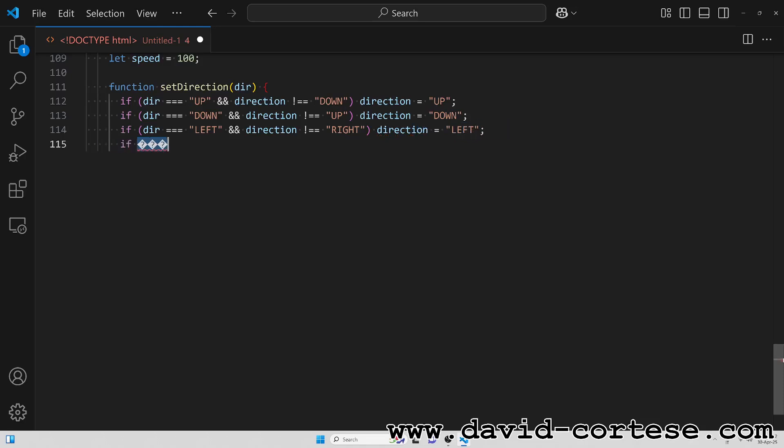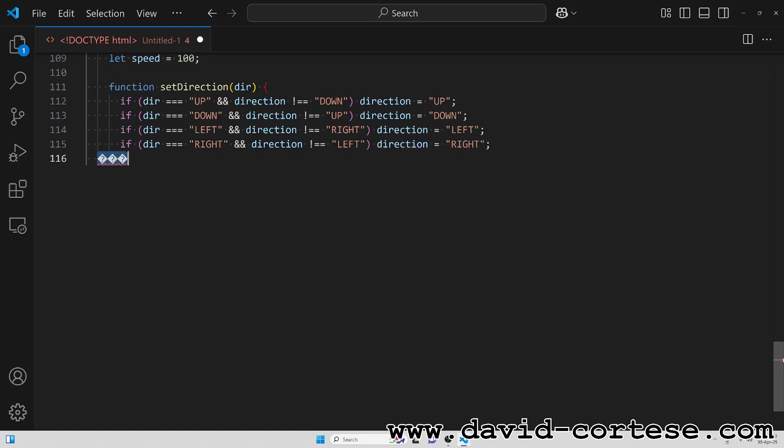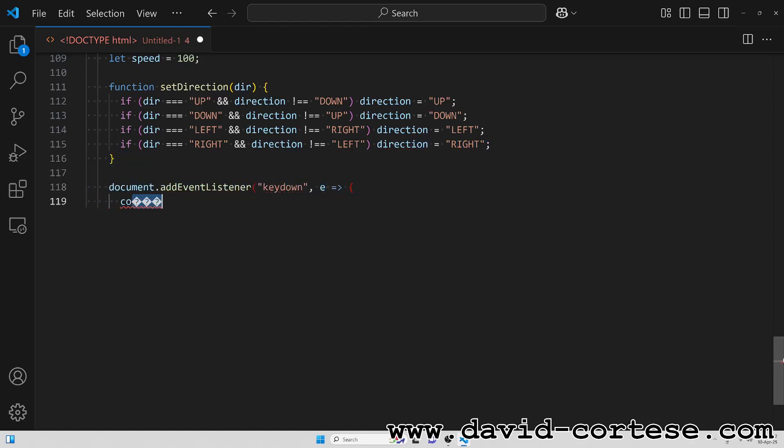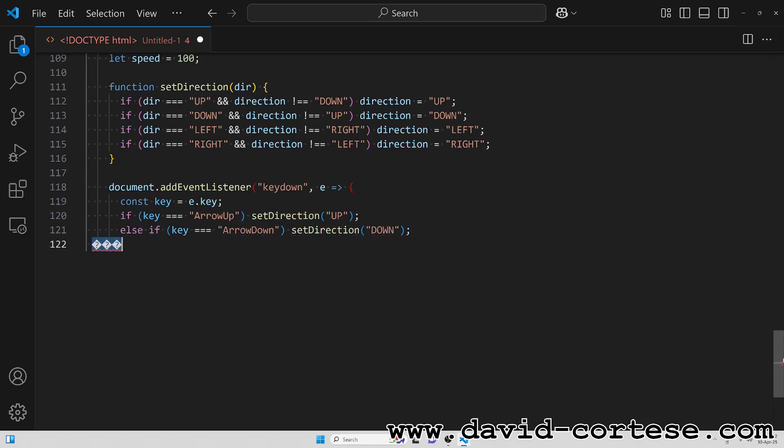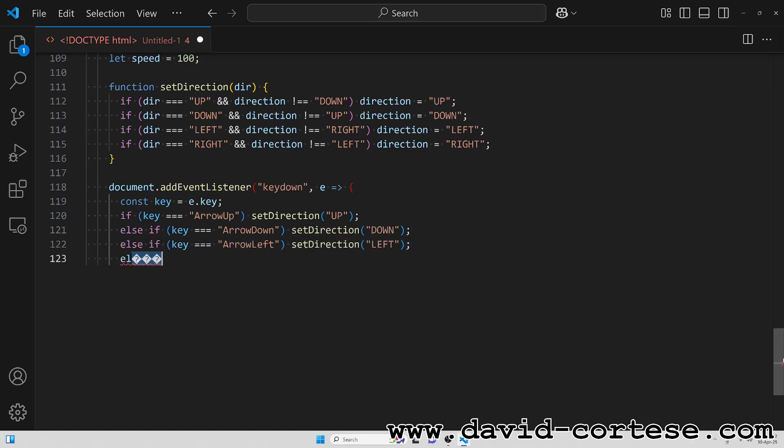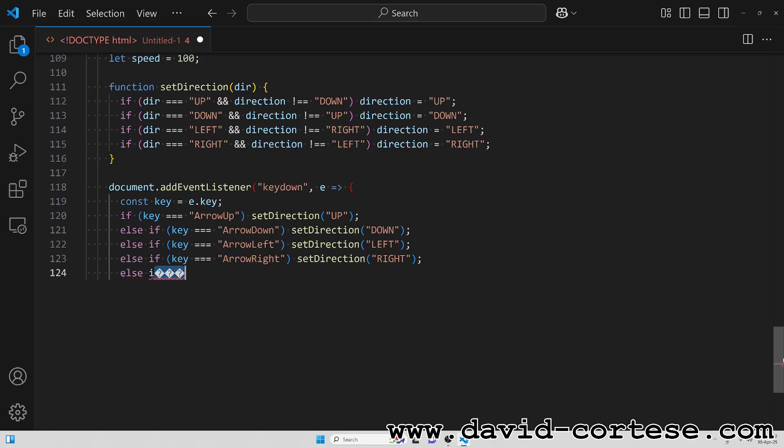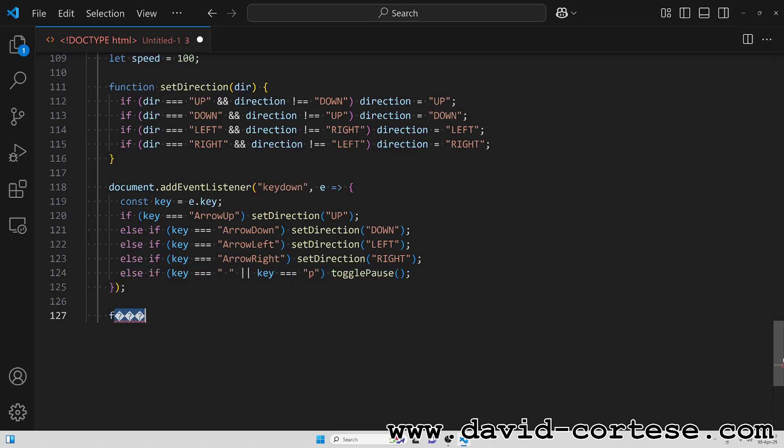His fingers dance on a keyboard stage, skipping lines like he's a mage. Debugging spells he loves to cast, living in a code that's built to last. Oh, coding gnome in the digital dome, finding bugs just feels like home. Pixel rivers and binary skies, in your world, creation never dies.